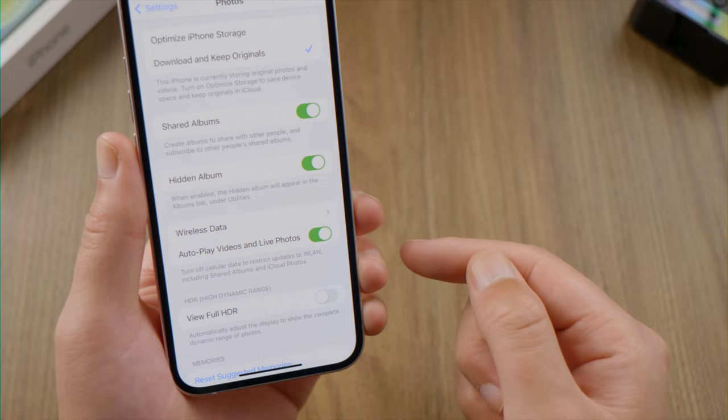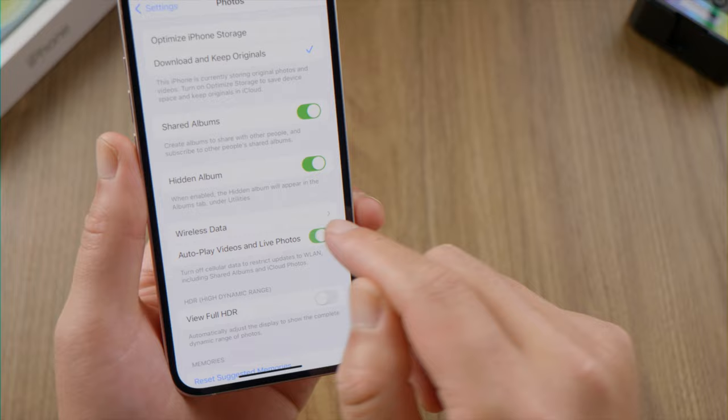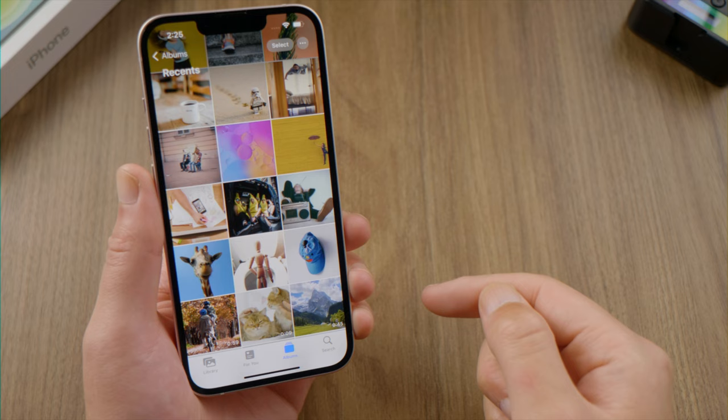Next, turn off Autoplay to prevent Photos from playing your videos automatically when you are not ready.